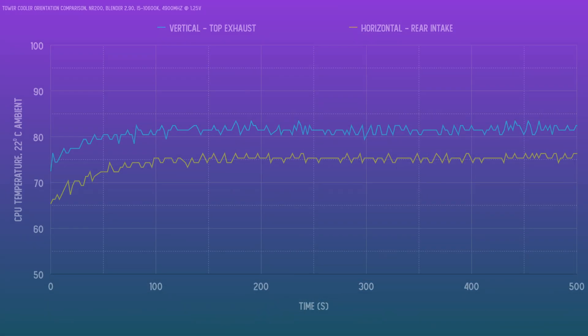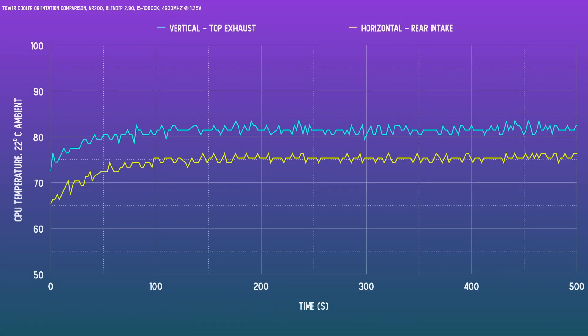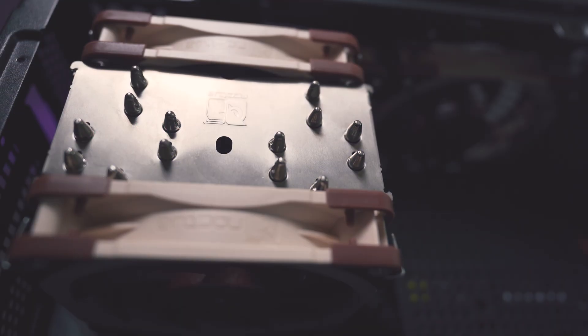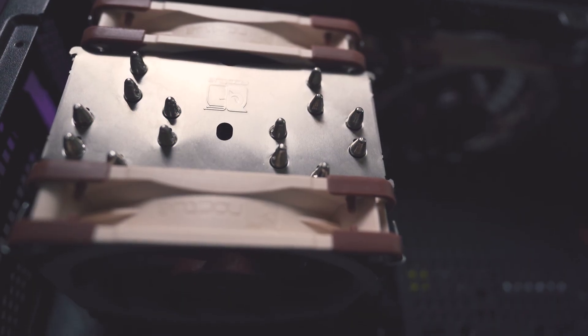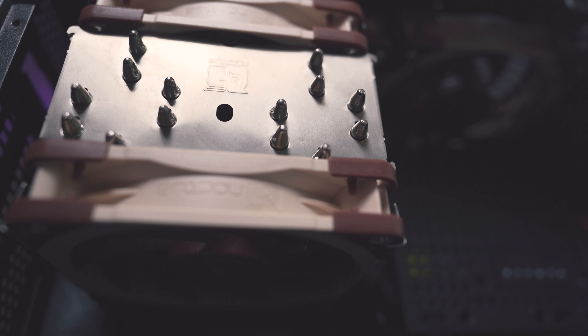For the first test, let's take a look at CPU-only thermals when running Blender's classroom render. Against the rear intake scenario, it is quite poor actually, even with the GPU idling, and the airflow just isn't very good there. Because there is some heat concentrated in that area to begin with.